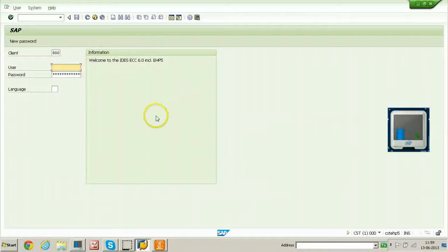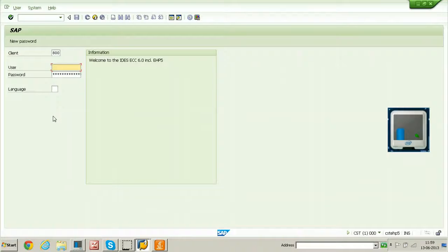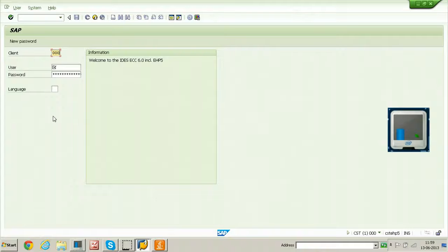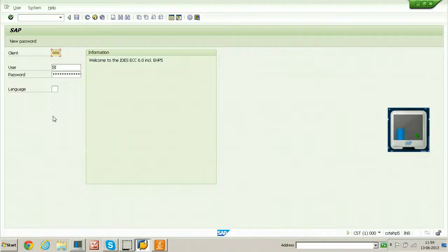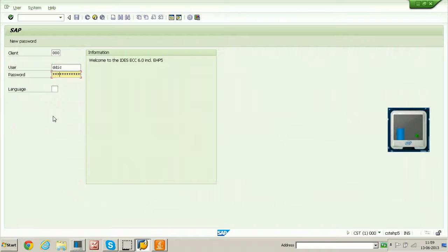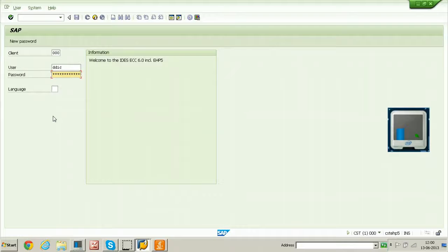This is the initial screen of SAP logon screen. From here, you can log on to the system, either to 000 client or 001 client or 800 client. Let me log on to 000 client, user is ddic and the password is the master password, which you have set while installation of this system.